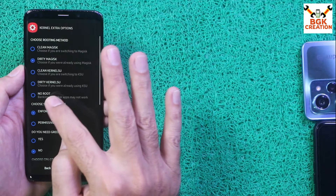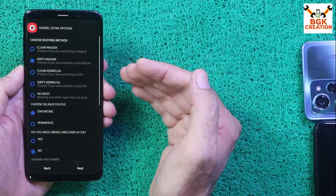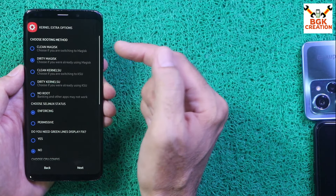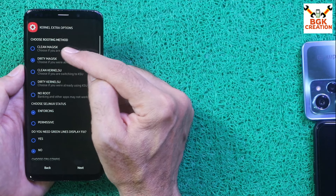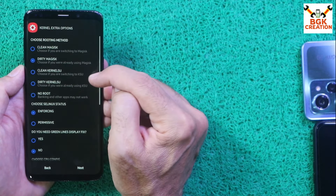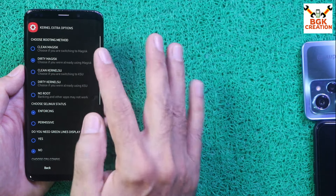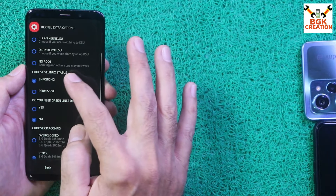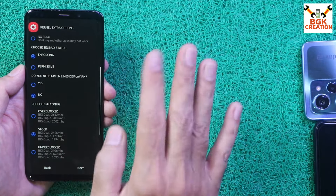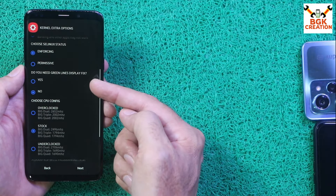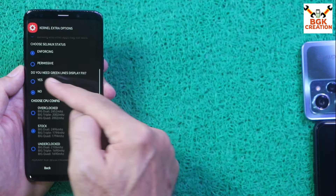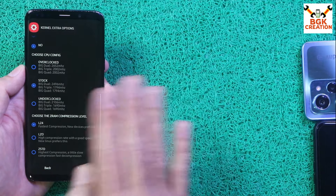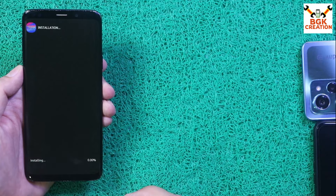If you're updating from Noble ROM 4.1.1 to 4.3 and want root, select either Clean Magisk or Clean KernelSU. Since I already have a rooted ROM, I'll go with Dirty Magisk. For SELinux status, I won't change anything. For green line display fix, if you have green line issues select Yes — I don't, so I'll skip it. Tap Next to begin flashing.